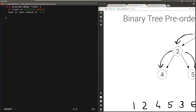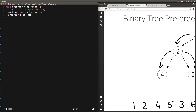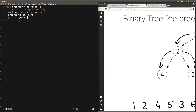If root is not null, then we first visit the current node, so we're going to print it. Then we visit everything on the left pre-order, and then everything on the right pre-order. And that's it. Let's quickly run through this function with an example to see that it actually works.